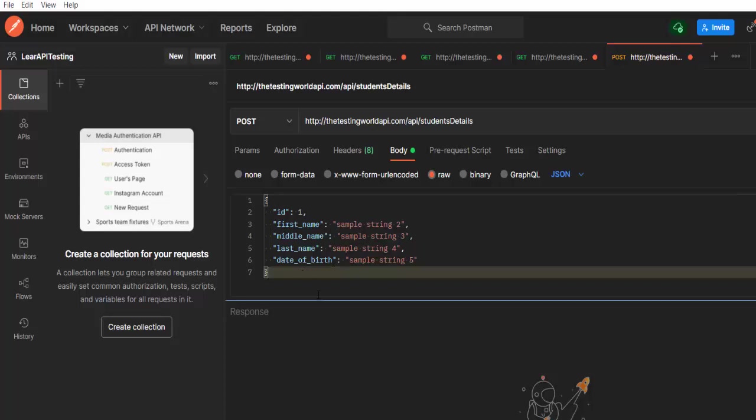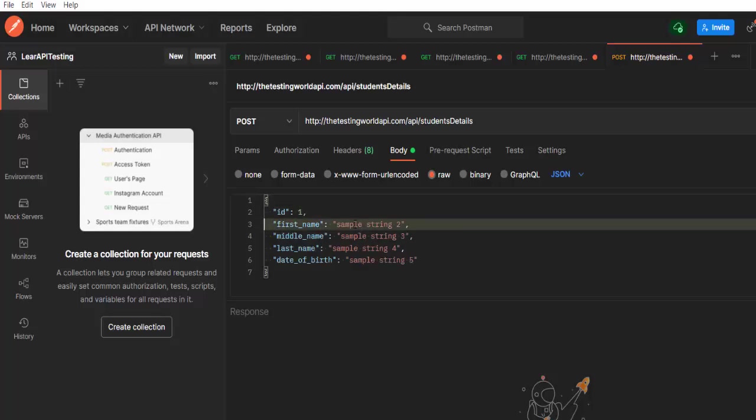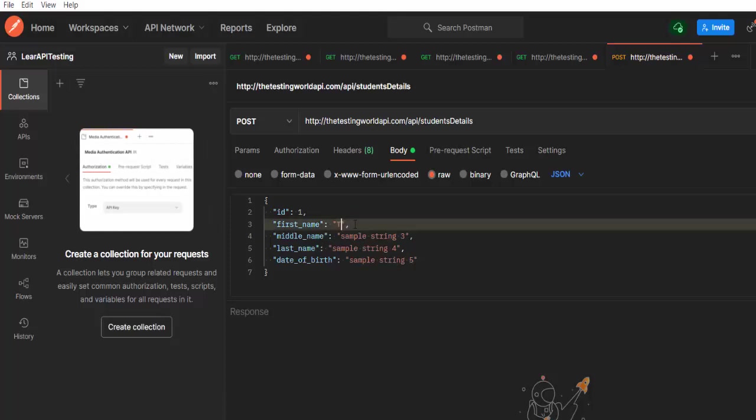Now you have a sample request body, but we want to test it with the different data. So you can update your data. I want to send testing as a first name. So I'm just writing like testing.